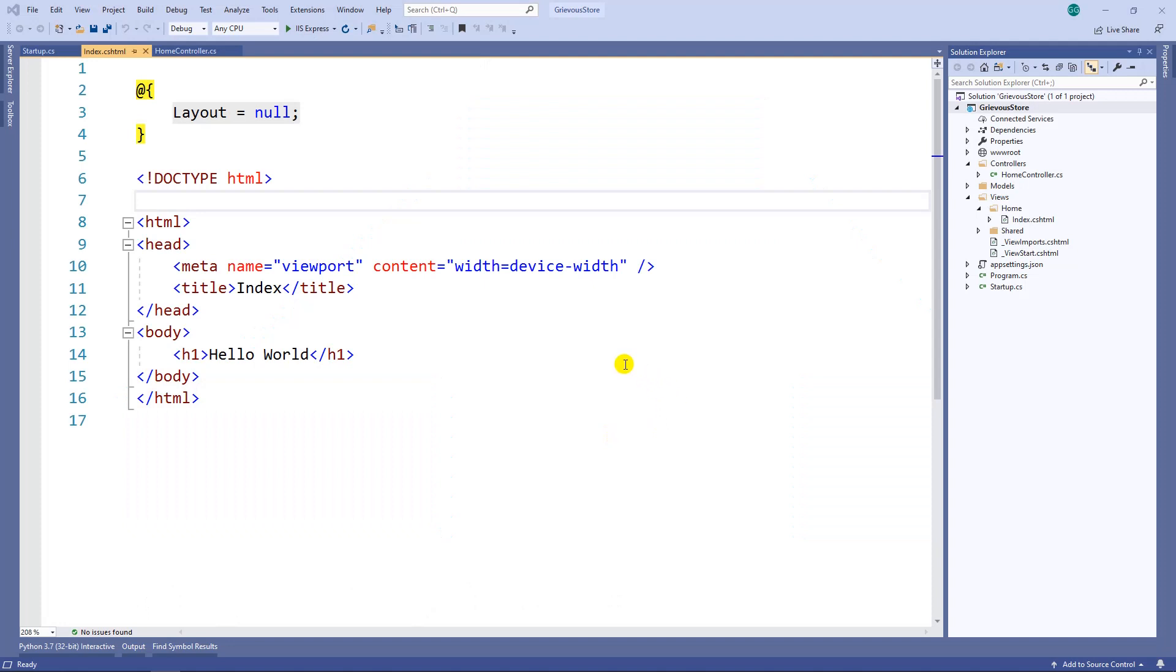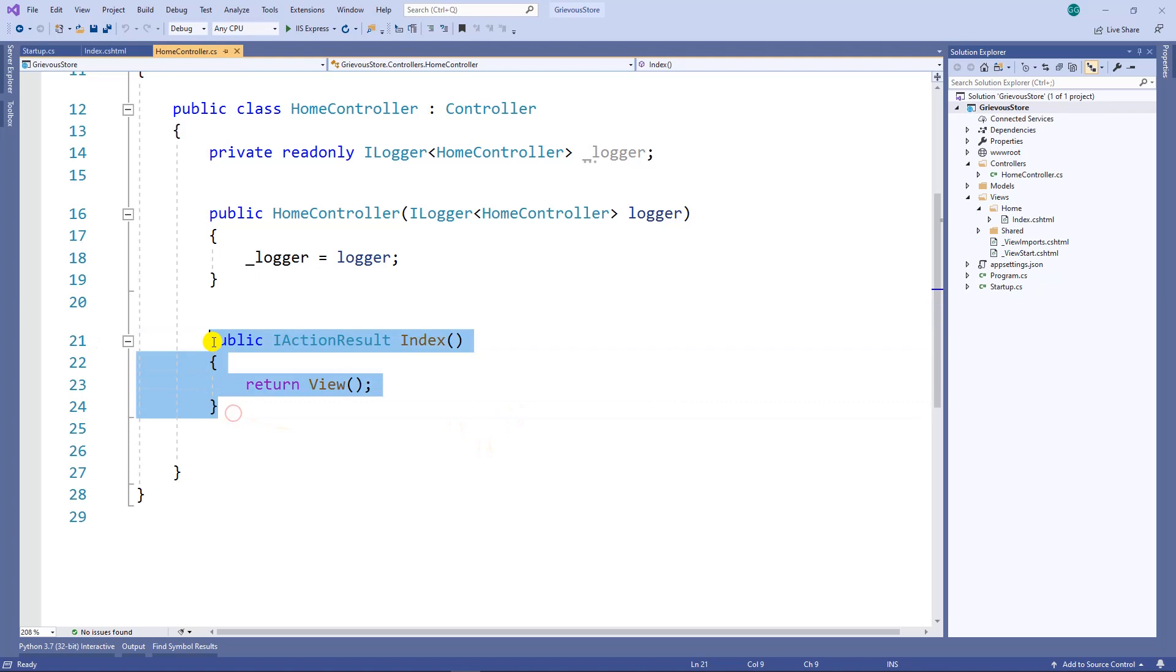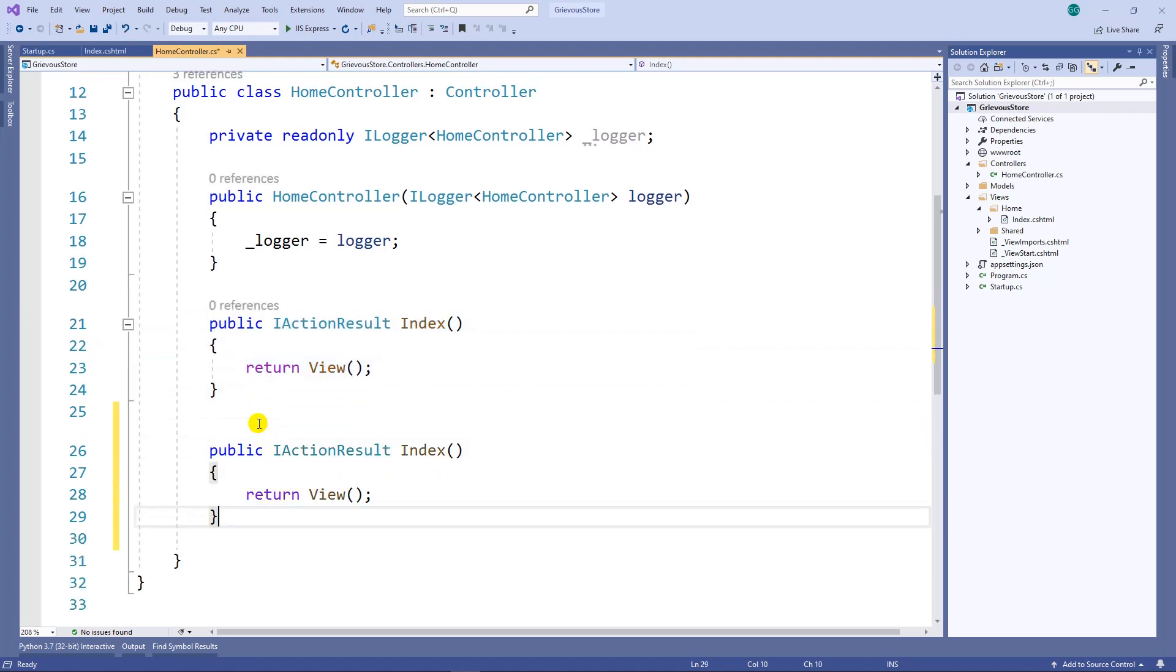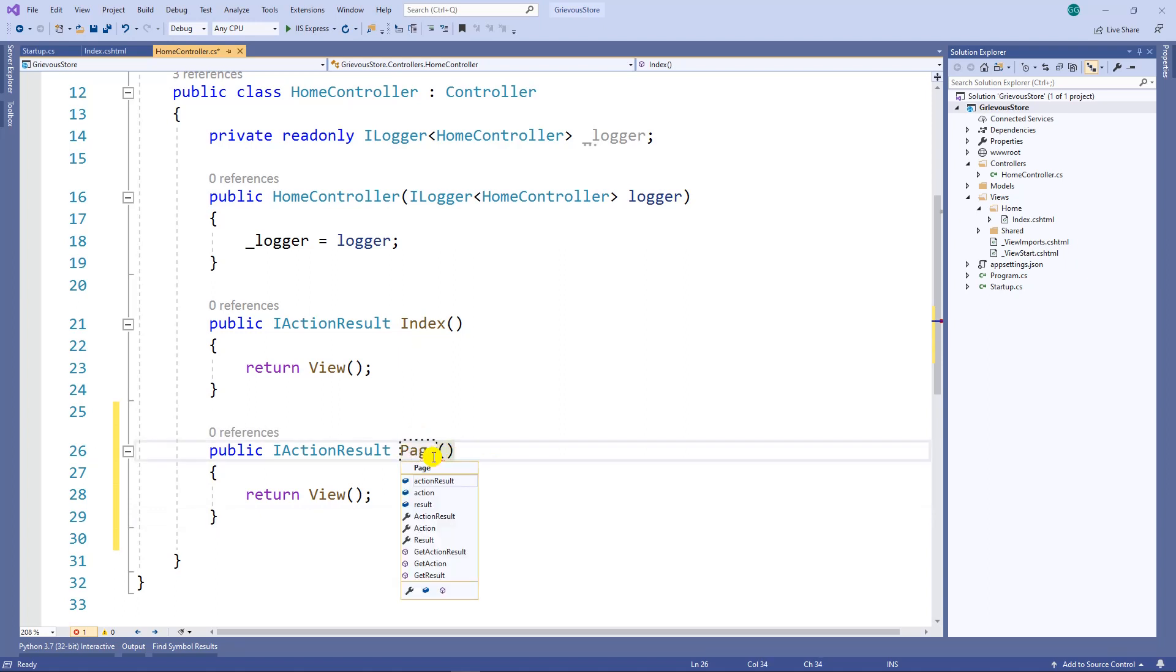Here's my project from the last video. The next thing I want to do is to create another action for my page 2. I'm just going to copy and paste this action and then I'm going to rename it page 2.